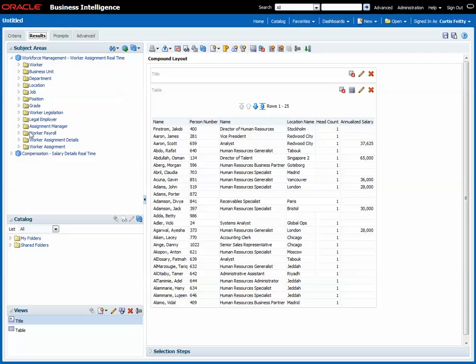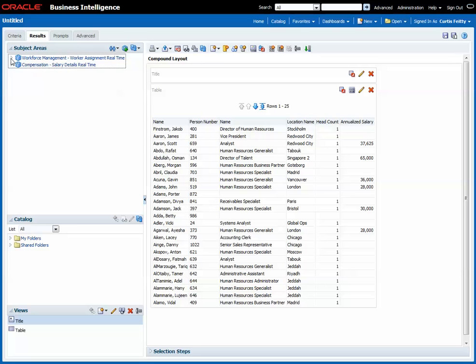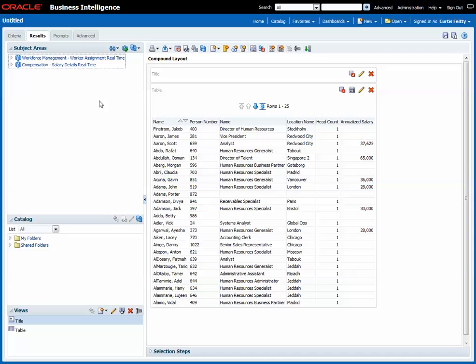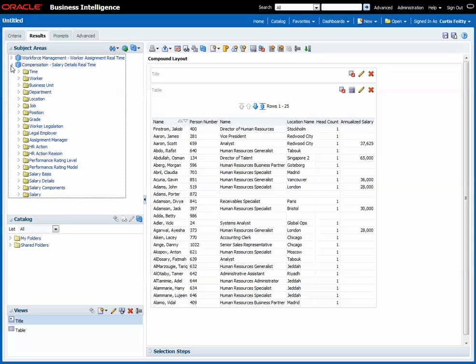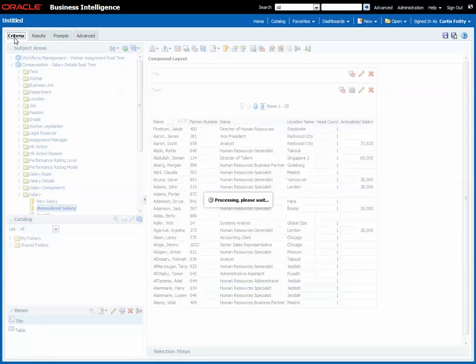First thing you can see is that worked fine. We have a list of workers, we have the annualized salary, and that is because what we have done so far is that we have used data from folders that appears in both subject areas.